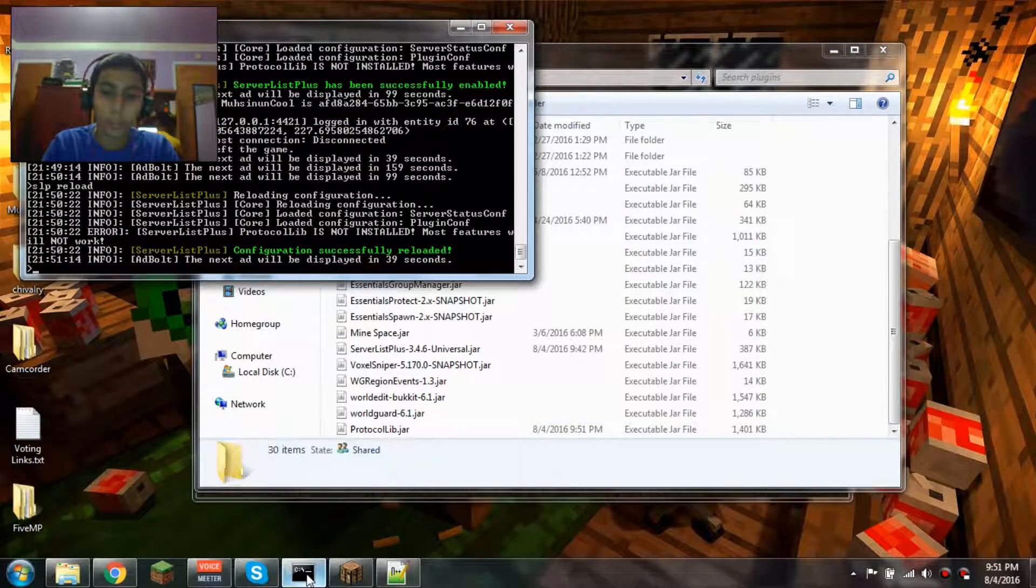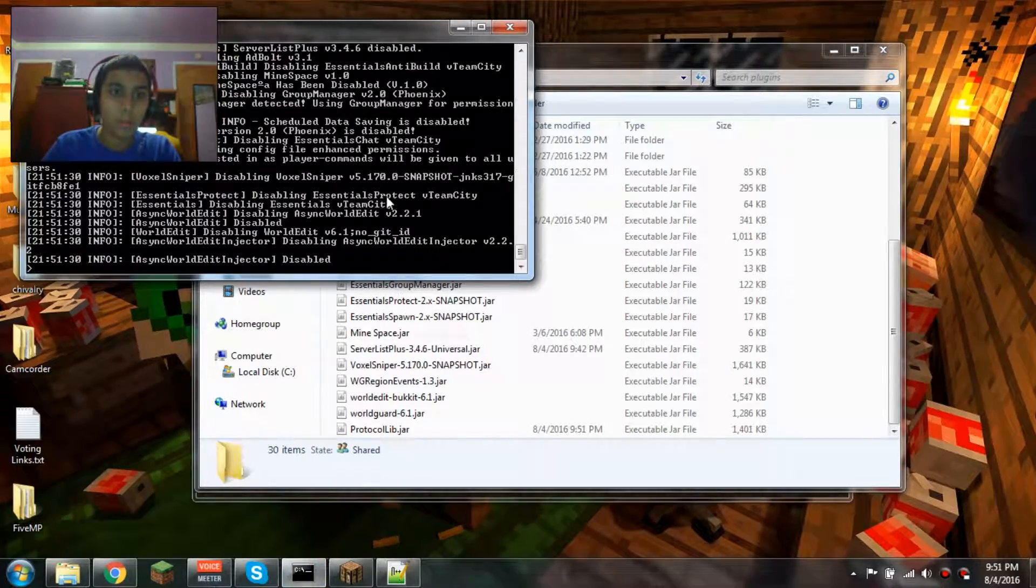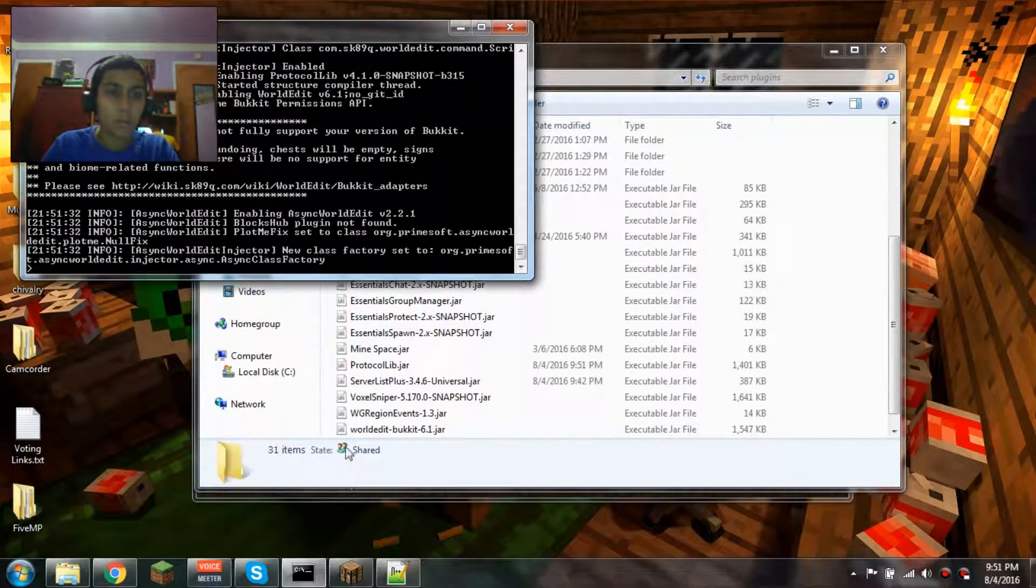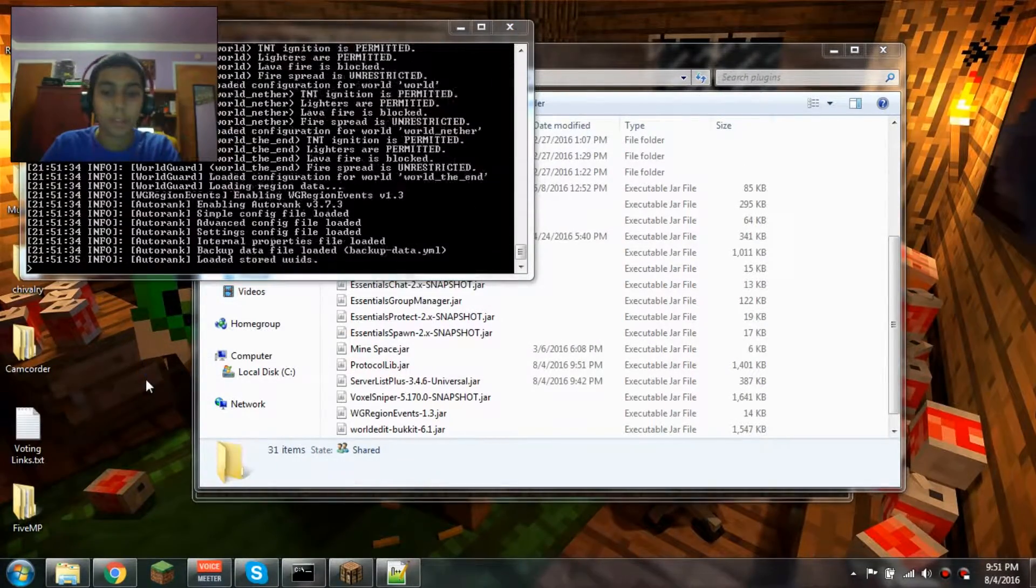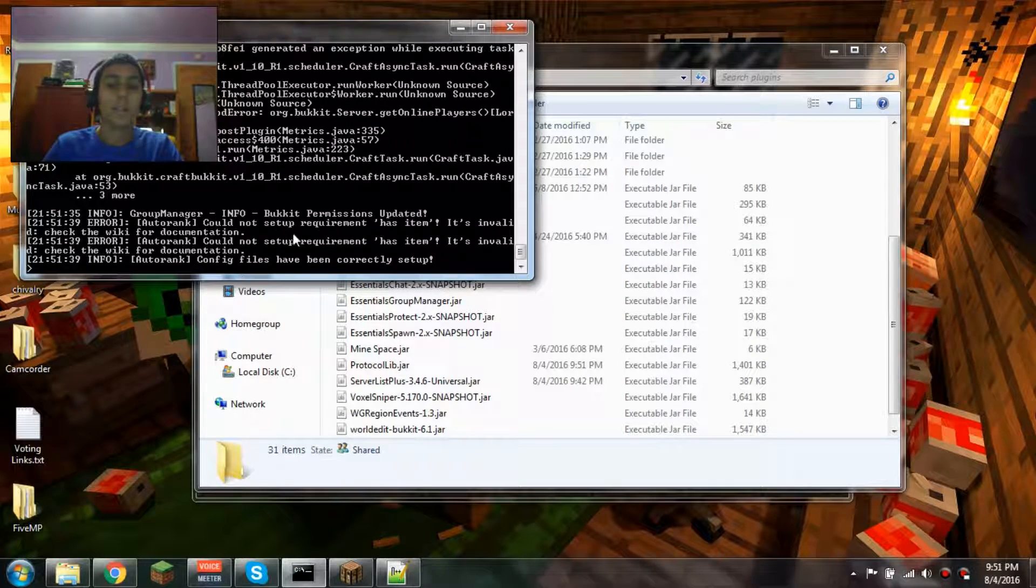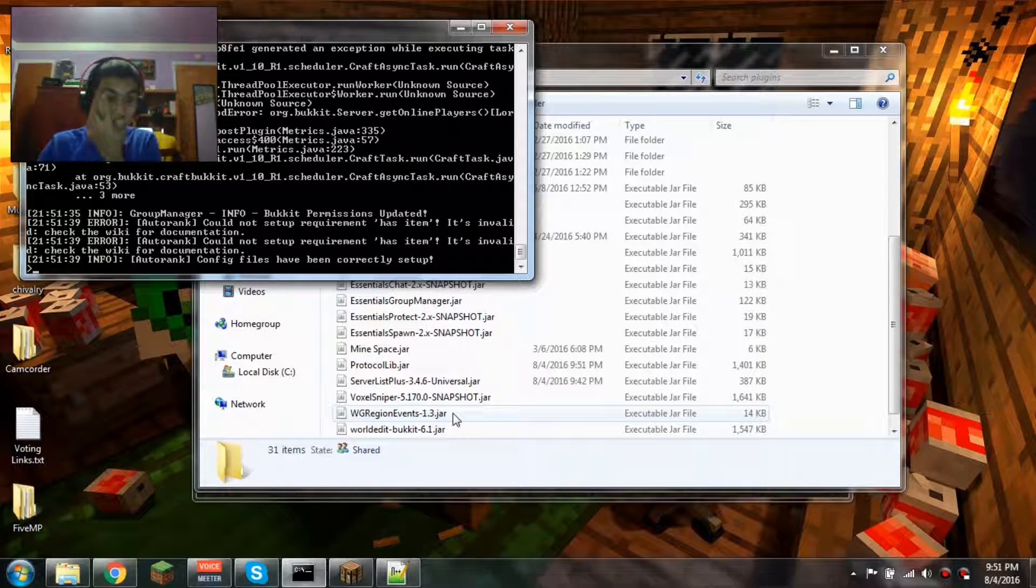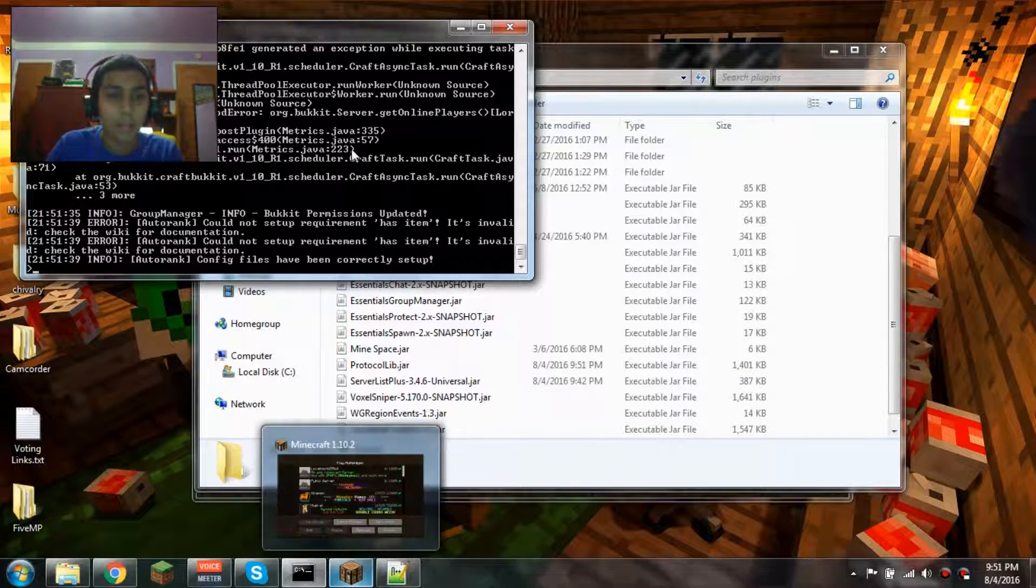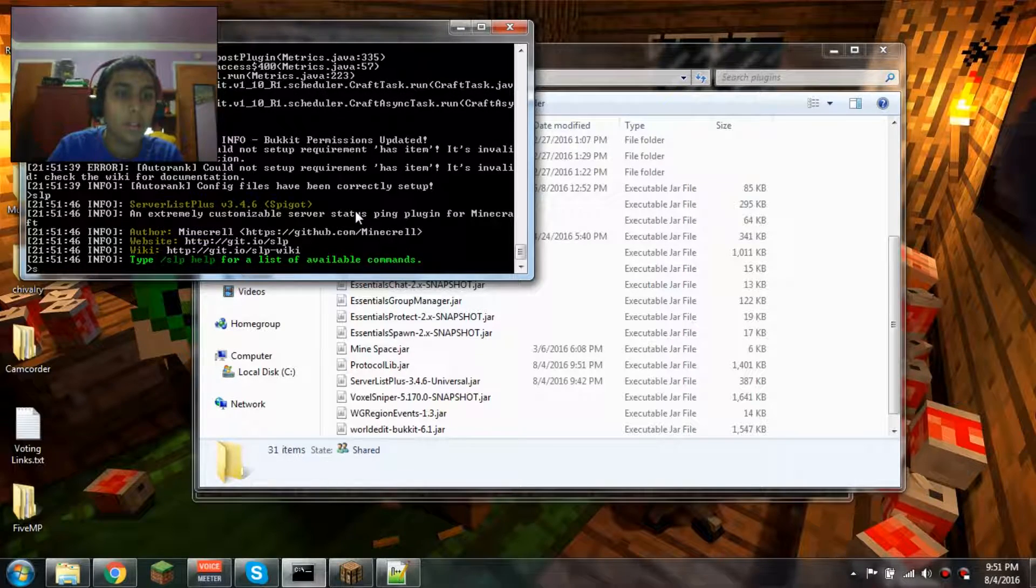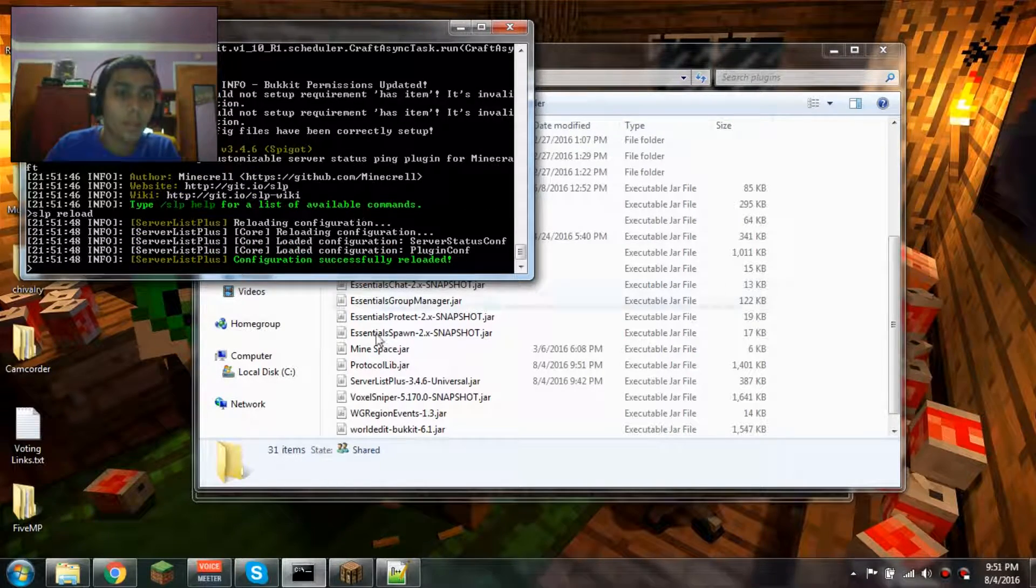Now to enable it, I'm gonna do /reload and just let it finish. There you go, now it's done reloading.